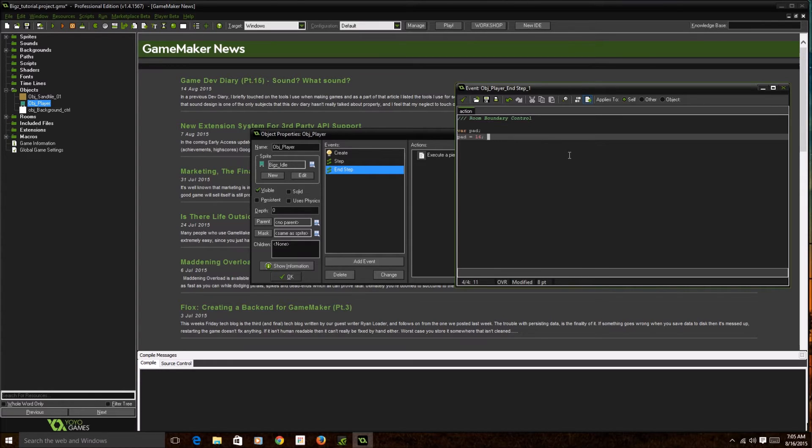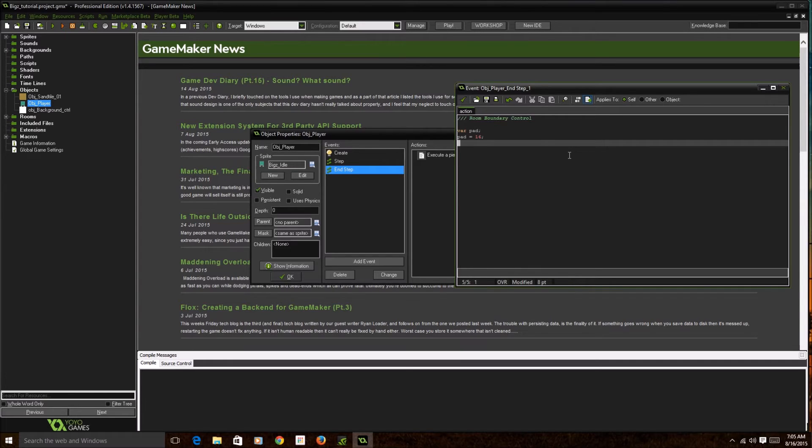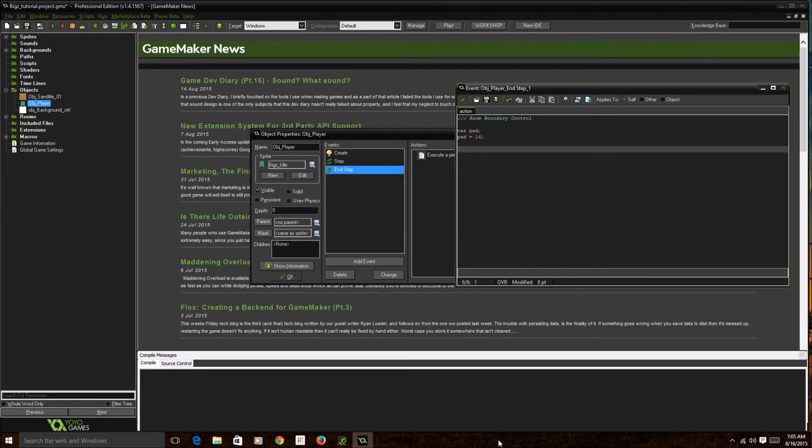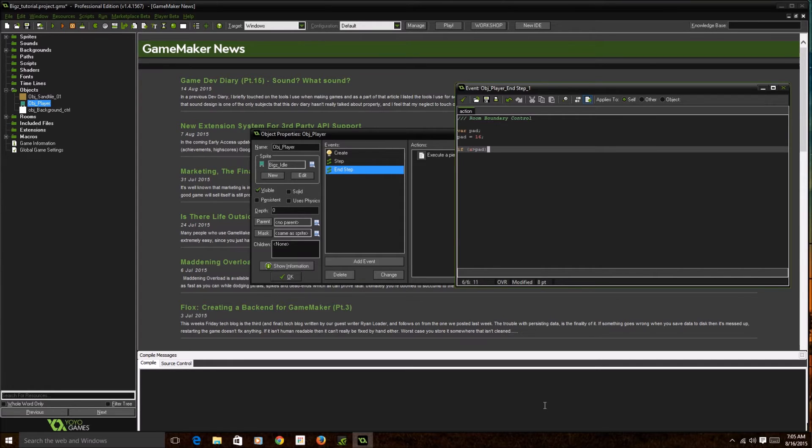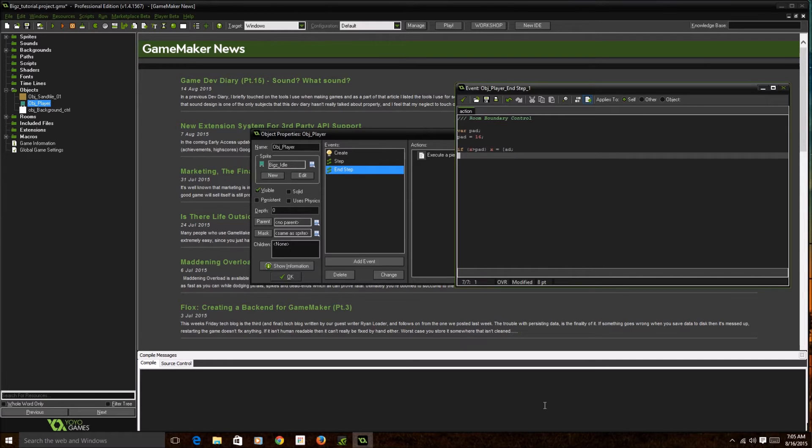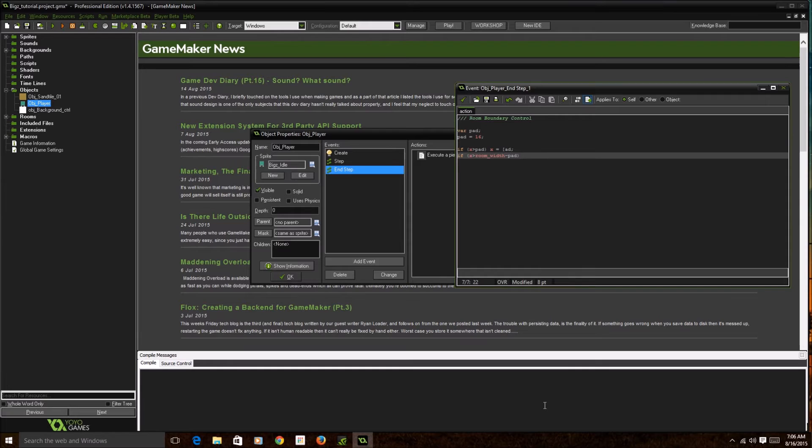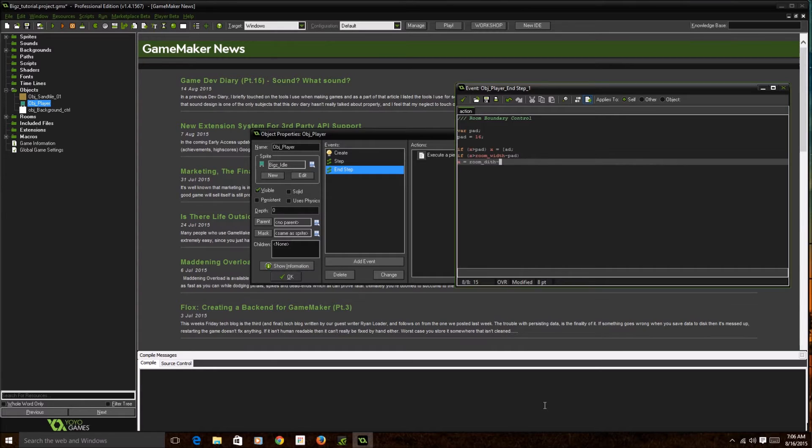You're gonna cut your character down by half in order for the code to work properly, or you could customize this code to a lower number so that your character is within that boundary. So if x is less than pad, x equals pad. If x is greater than room_width minus pad, x equals room_width minus pad.